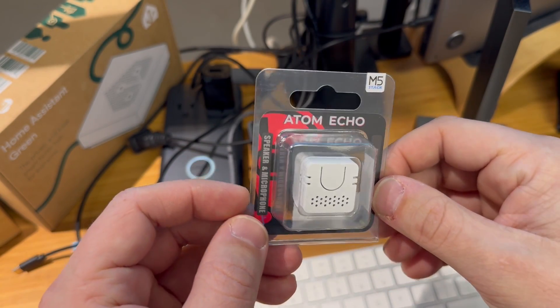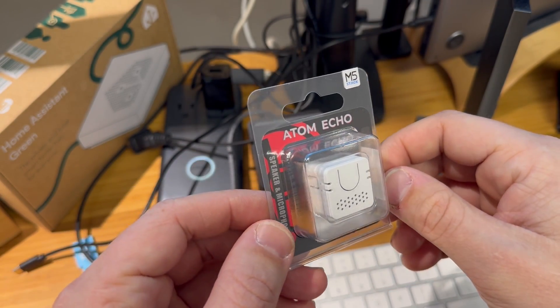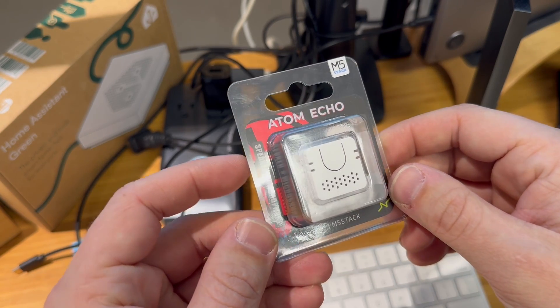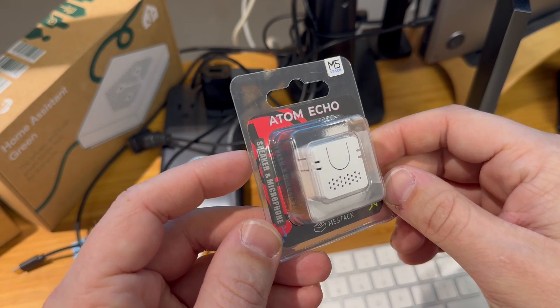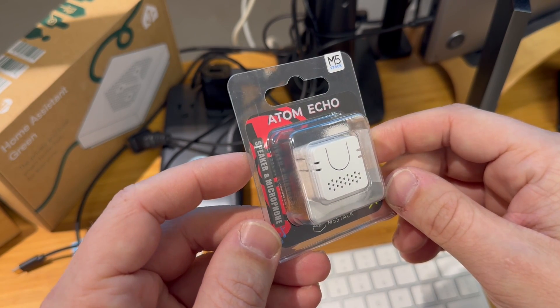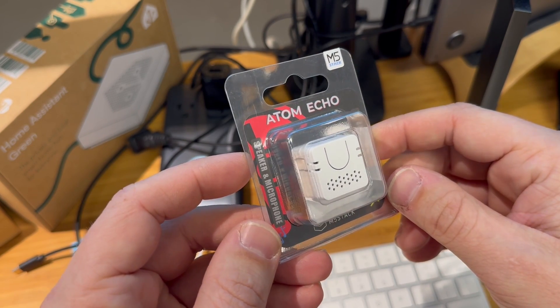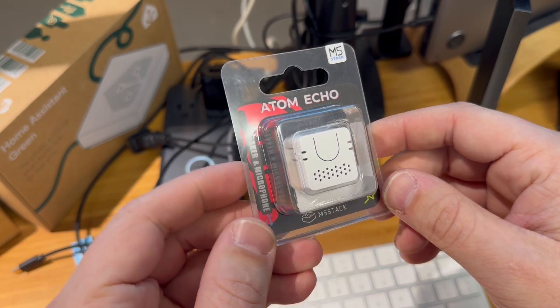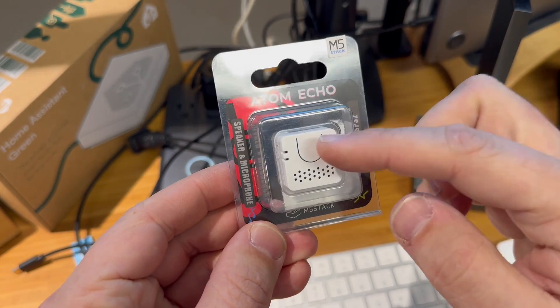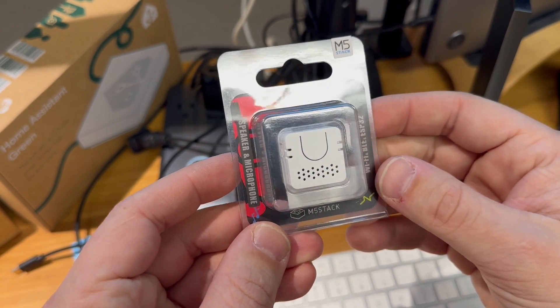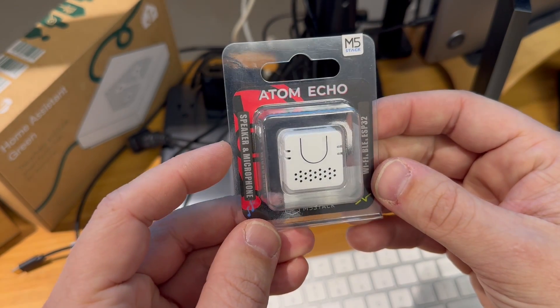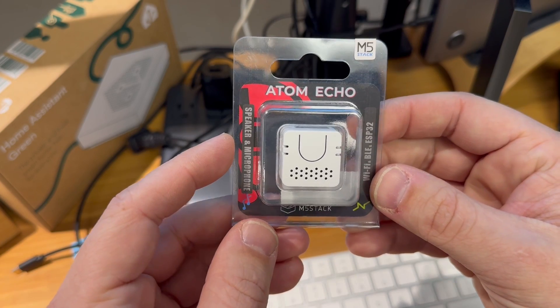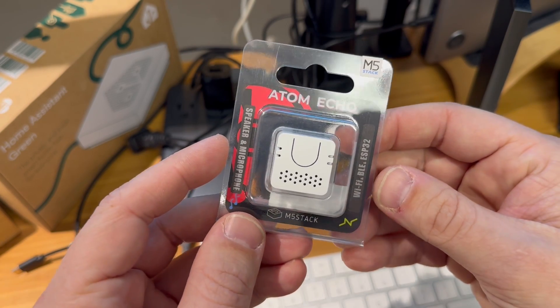I have a brand new Atom Echo here from M5Stack. These are $13 little ESP32 devices with a speaker and a microphone, button to talk, but it also has wake word detection when used with Home Assistant.